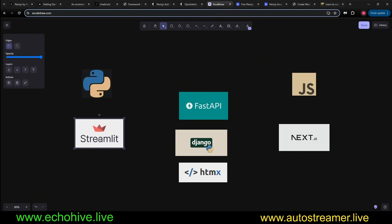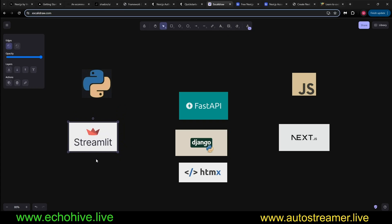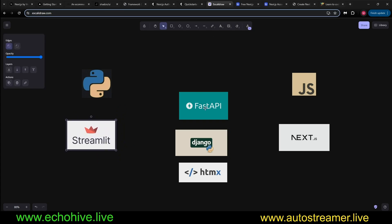But Streamlit is really limited. Honestly, this is just to build quick apps, right? You can't really build full-blown web applications with it.